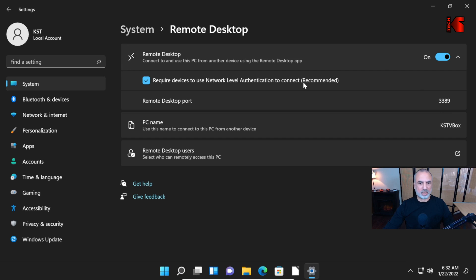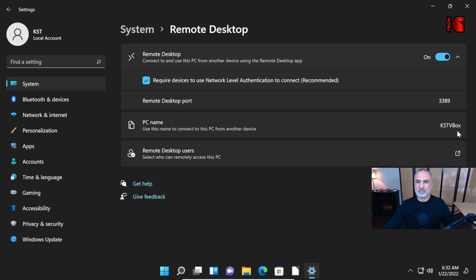This is not our case here. PC name is important. You can use the PC name to connect to this PC remotely. And this here is KST VBox.